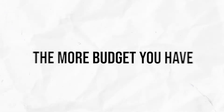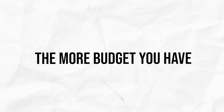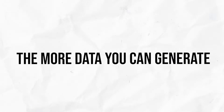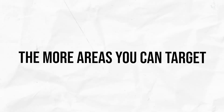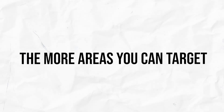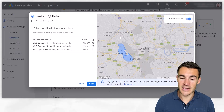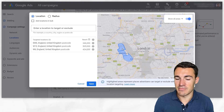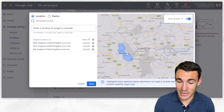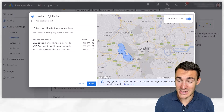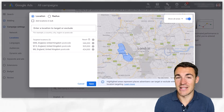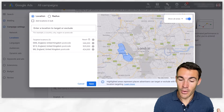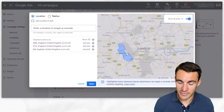The more budget you have, the more data you're going to generate, and therefore the more target areas you can target because you can work out which ones perform better or not. If, say, with $1,000 a month we were to target the whole city, it's going to take us literally months to find out how areas perform.